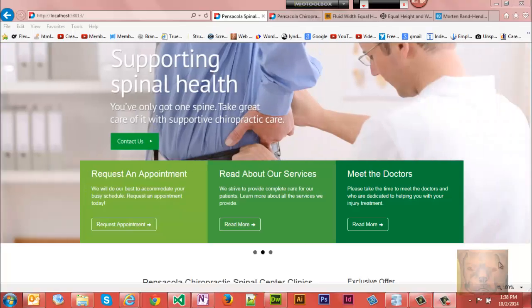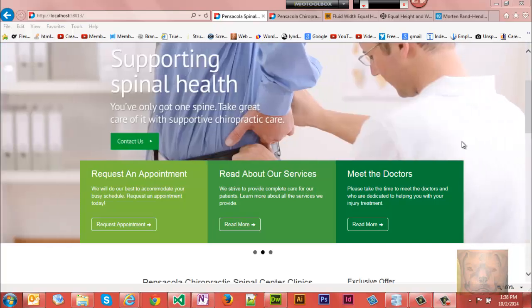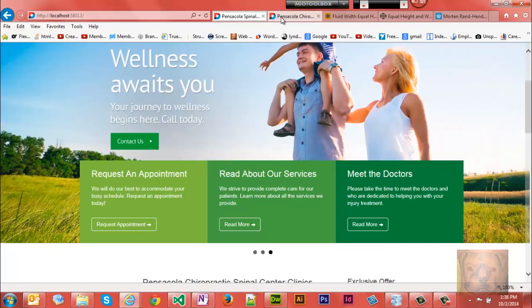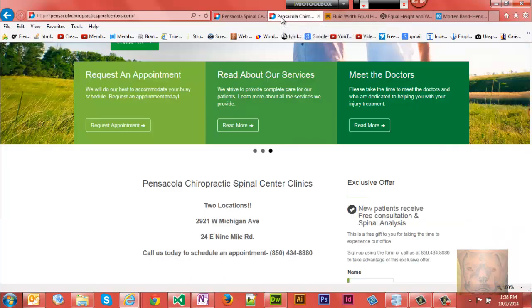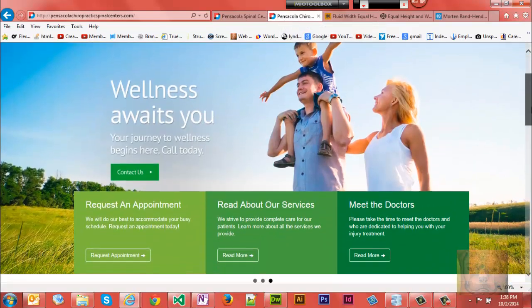Today we're going to talk about creating responsive columns and making sure they're equal height all the time. I know many of you have run into this issue. I have the same site here - this one is on localhost, this one is on the web server.